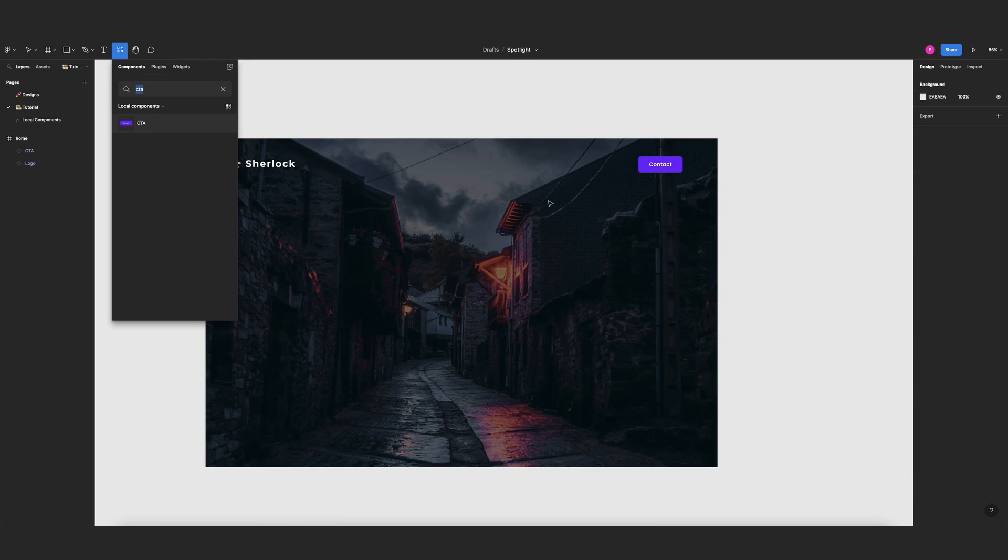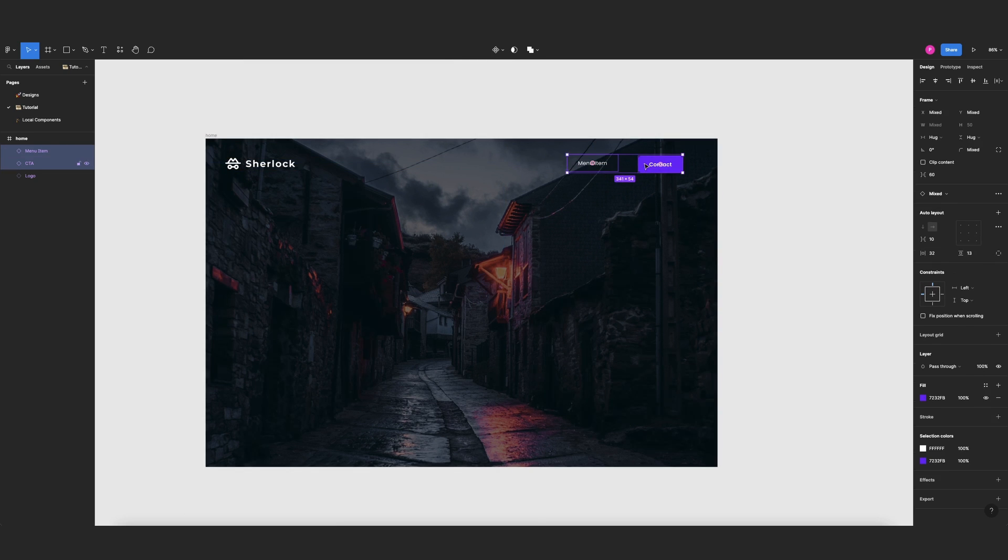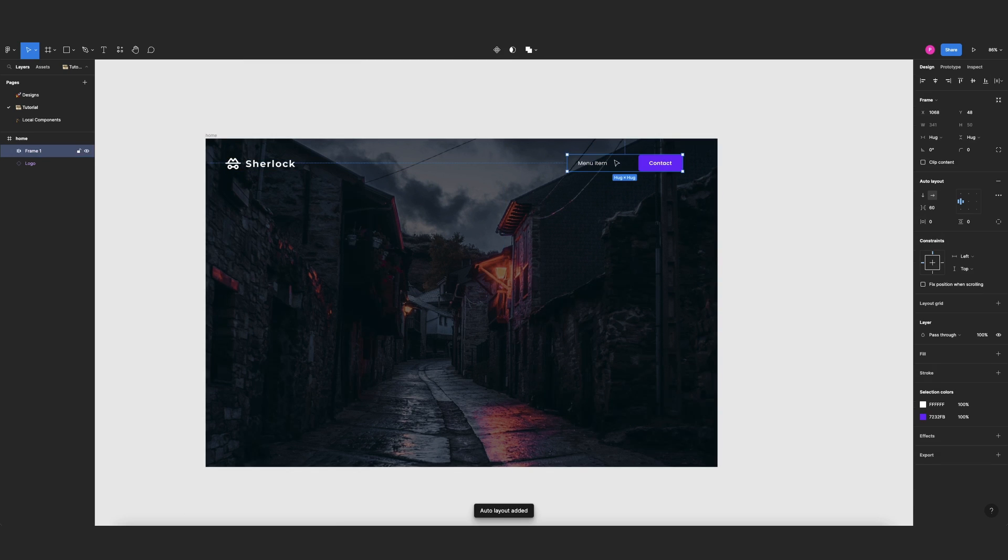Now I also have the menu items, so menu item, then I'll put these two under an auto layout. I will change the spacing to zero.